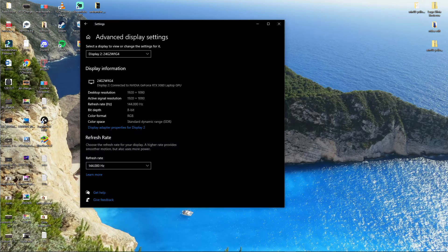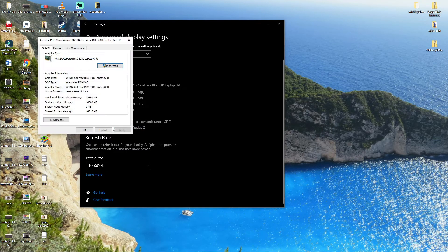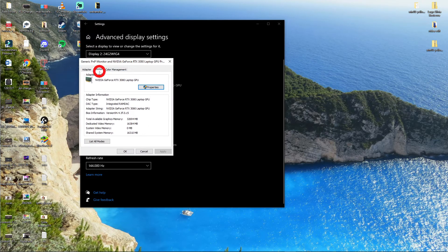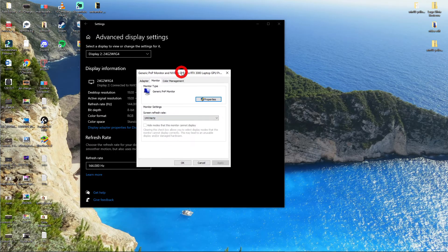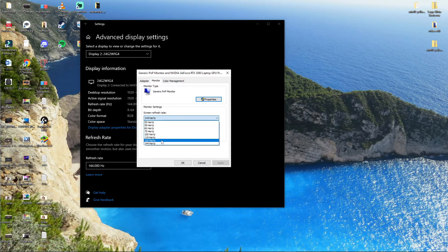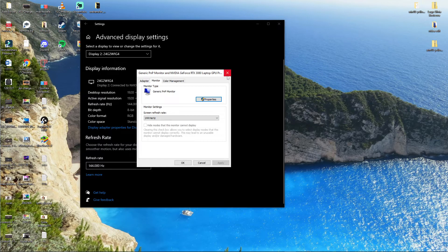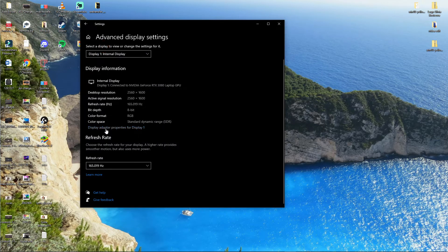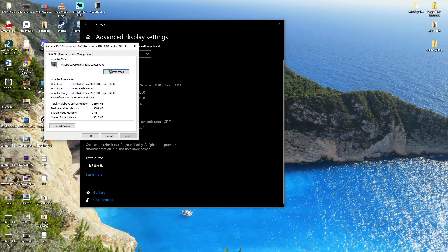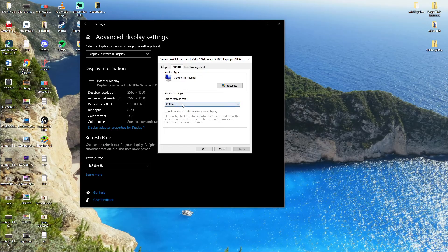And that's where you're going to change that. You can also click display adapter properties right here and you can have monitor, and here you're going to have it also. So either you're going to change the refresh right here, or you can go to display one, display adapter, monitor, and here you're going to have screen refresh rate.